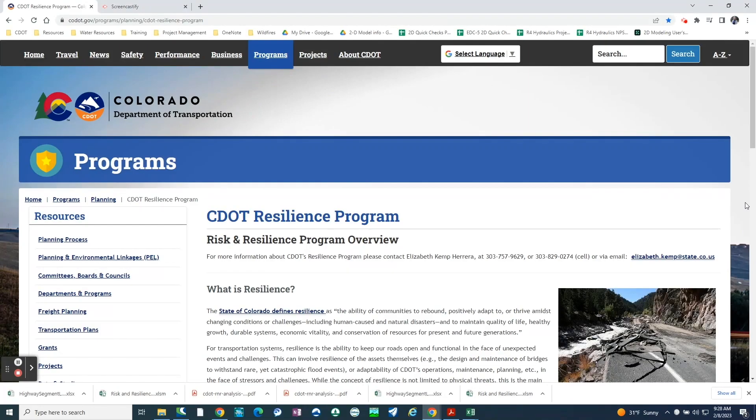My name is Callie Weygren, and I am out of Region 4. I was the project manager on our 2D Quick Check program, so I was able to beta test a lot of the risk and resiliency tools that are available, and they were very helpful in being able to quantify a lot of our opportunities that were identified through our 2D Quick Check program. I will be doing a demonstration of the risk and resiliency Excel spreadsheet tool. This tool can be found on the CDOT resilience program website.